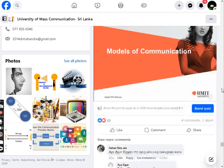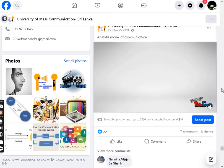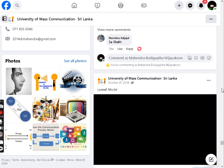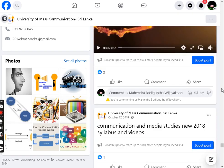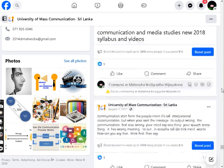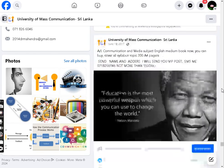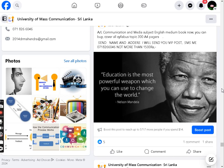Join us in transforming education with the University of Mass Communication Social Media FB Free Virtual University's EduTech Mobile Learning Solutions. Empower yourself to learn, grow, and succeed — anytime, anywhere.